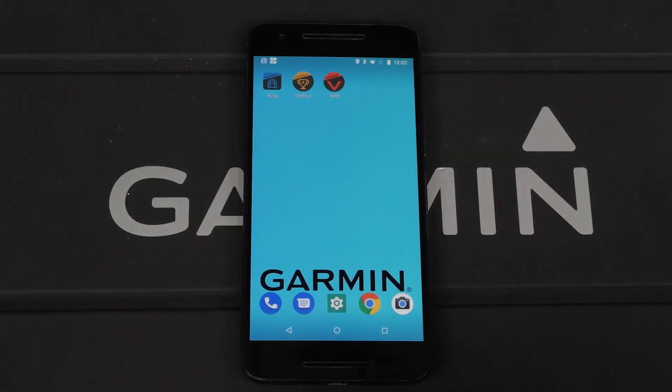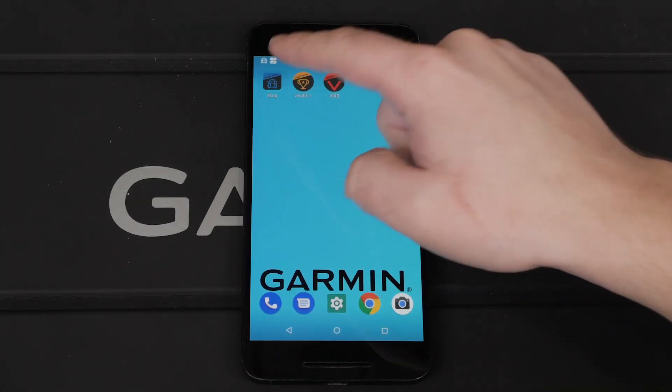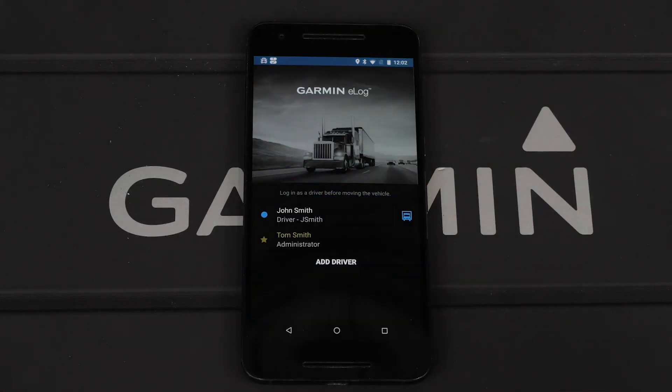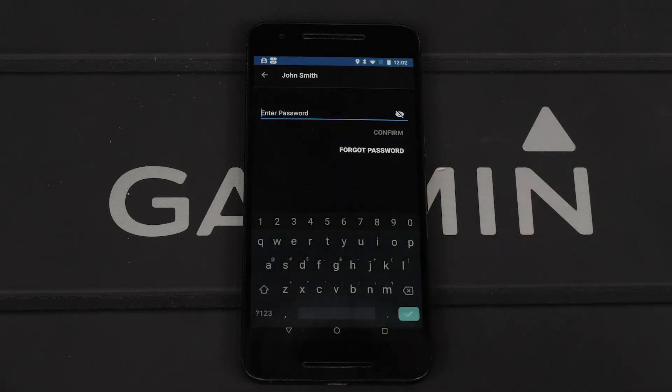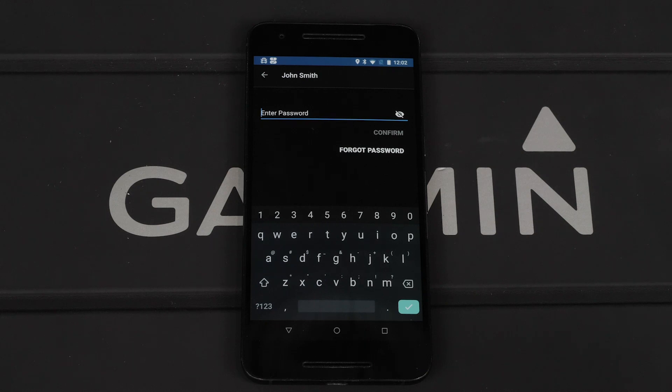To begin, open the Garmin e-Log app and ensure it is connected to the Garmin e-Log adapter. Then, sign in to your driver profile.